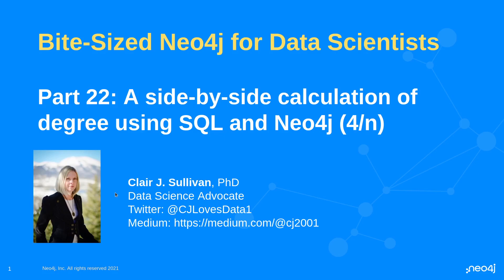My name is Claire Sullivan. I'm a data science advocate at Neo4j and here's how you can reach me on the internet.